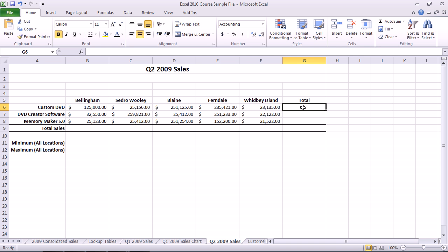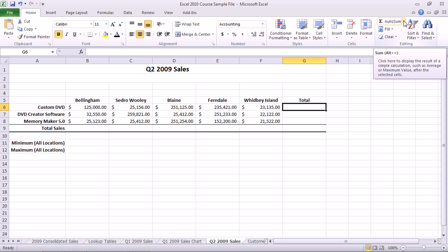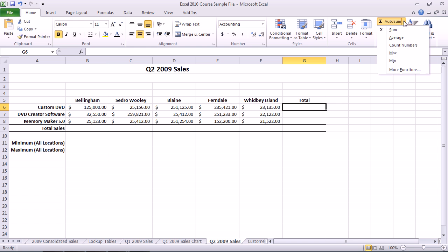To use the Autosum option, first you select the cell where the formula results will appear. Then you go to the ribbon's Home tab, click the Autosum option drop-down arrow, and you can choose Sum from the list.